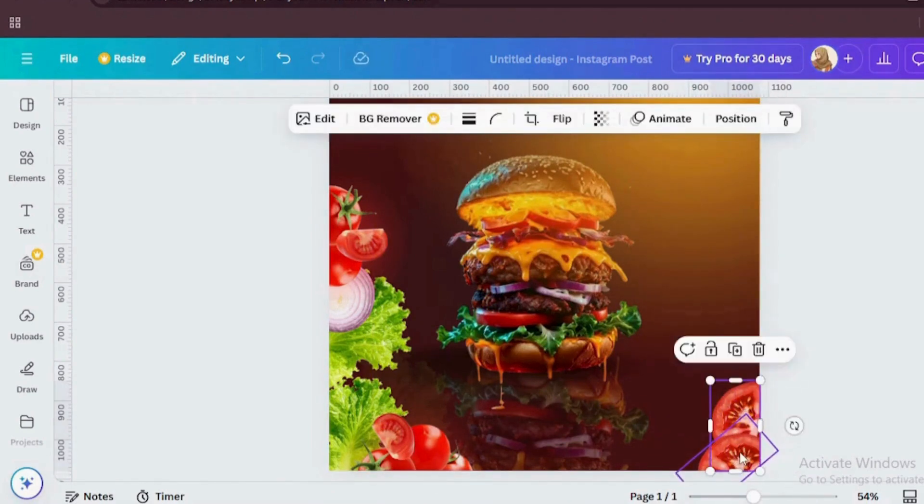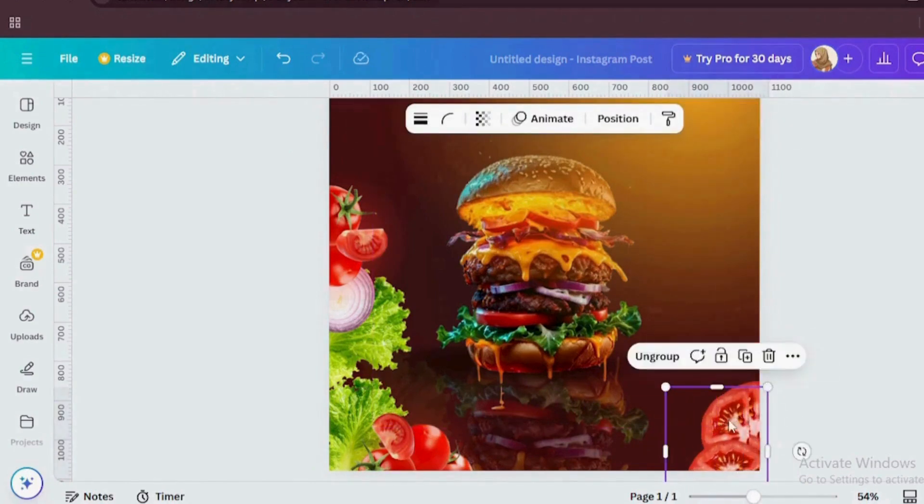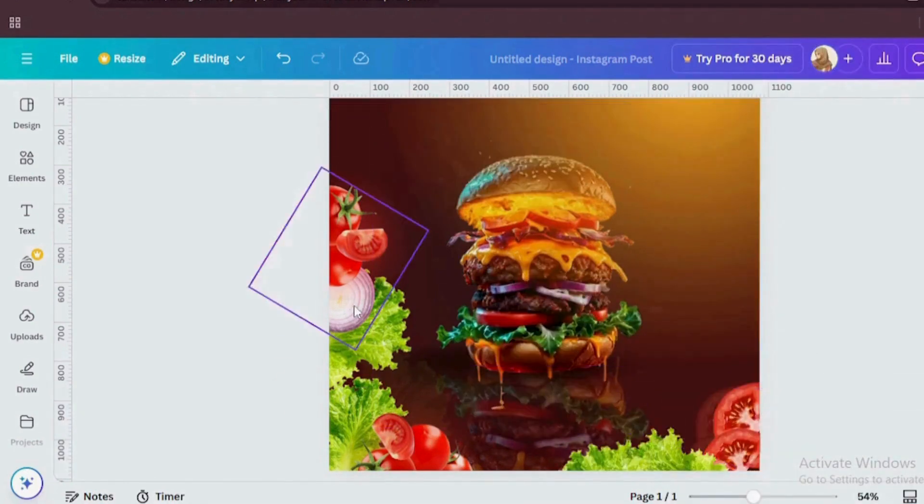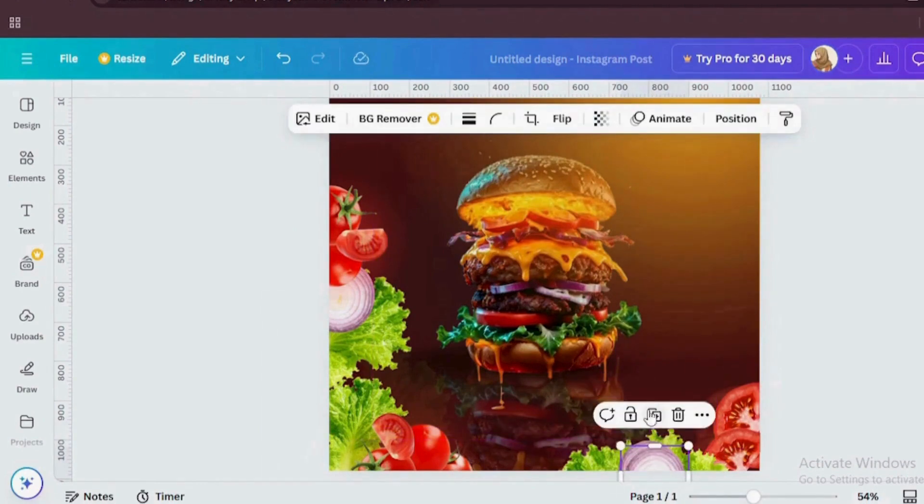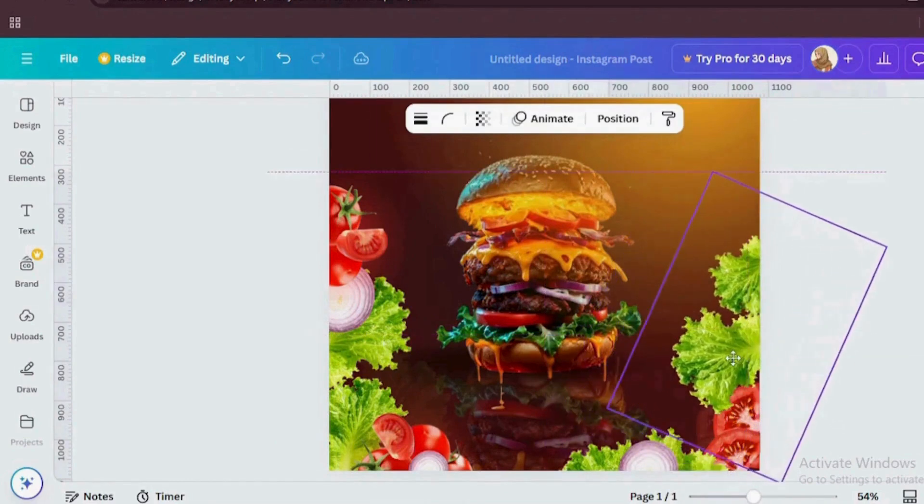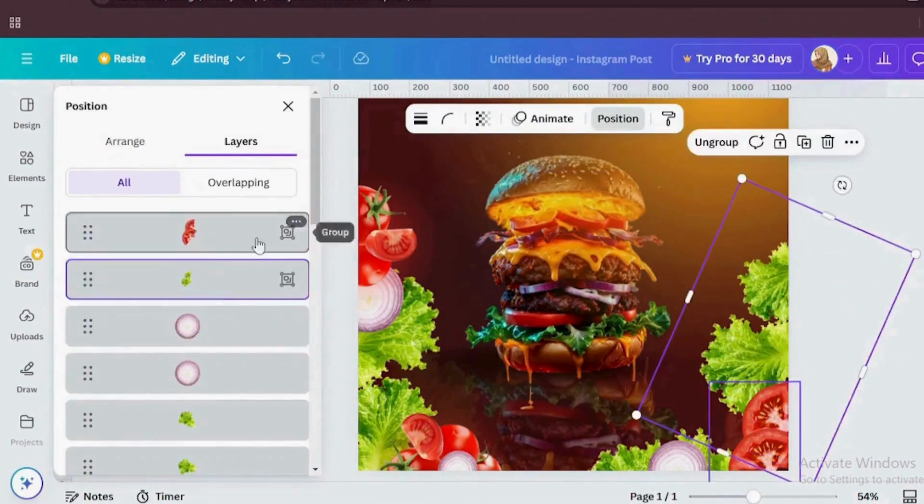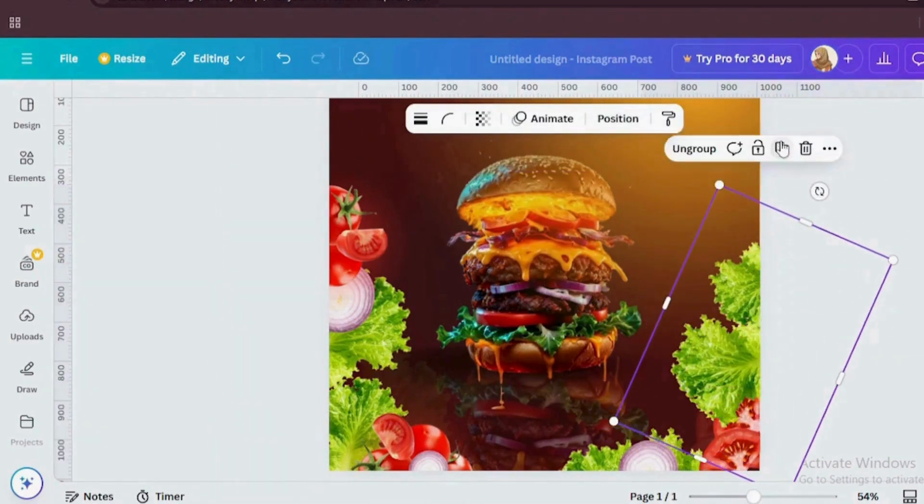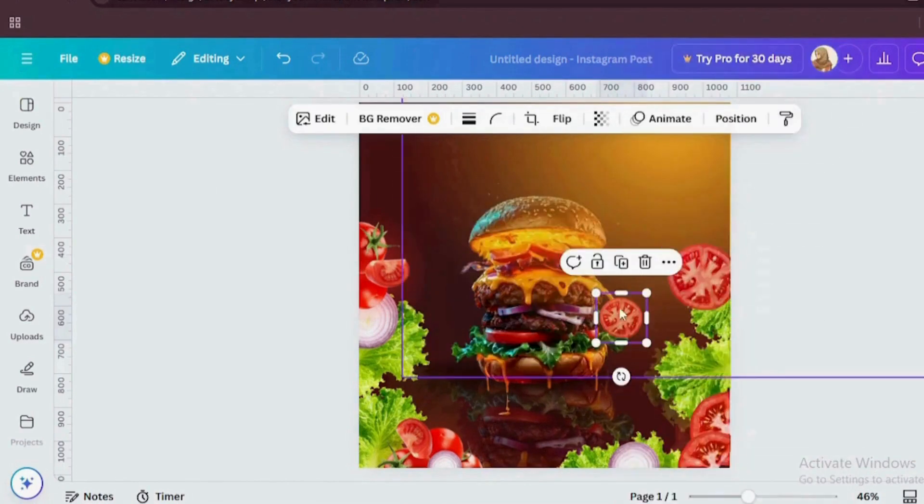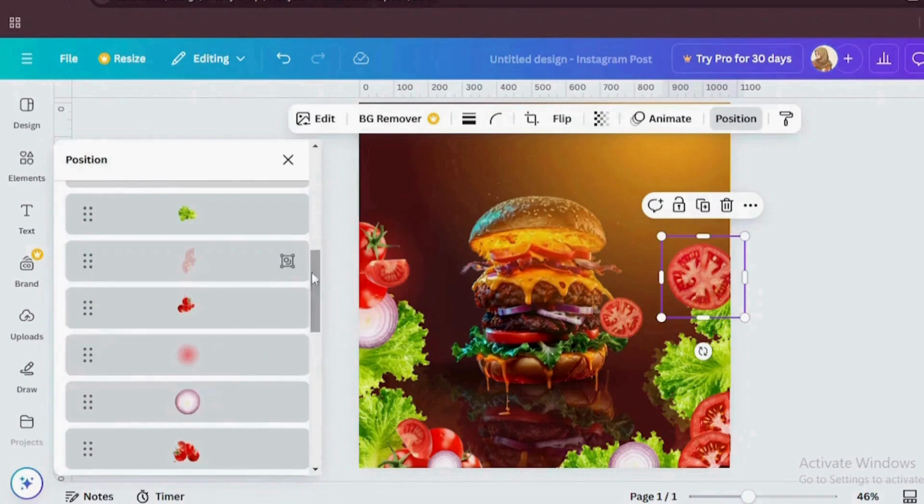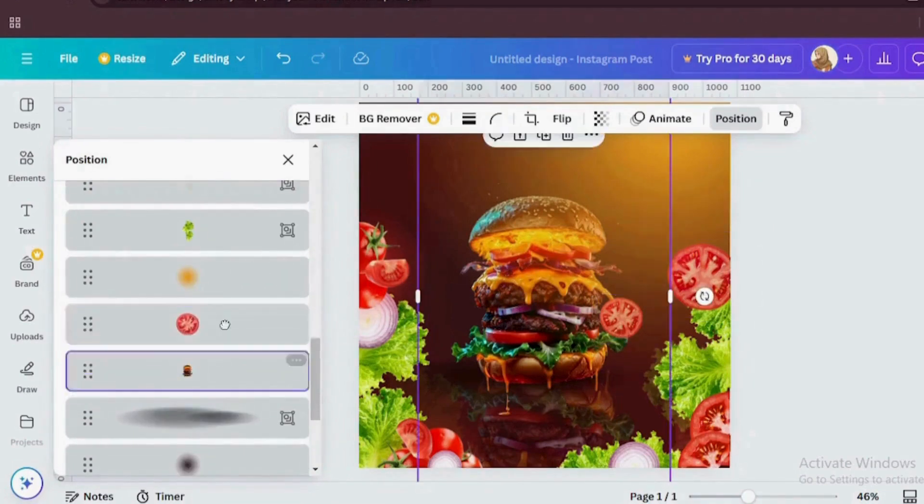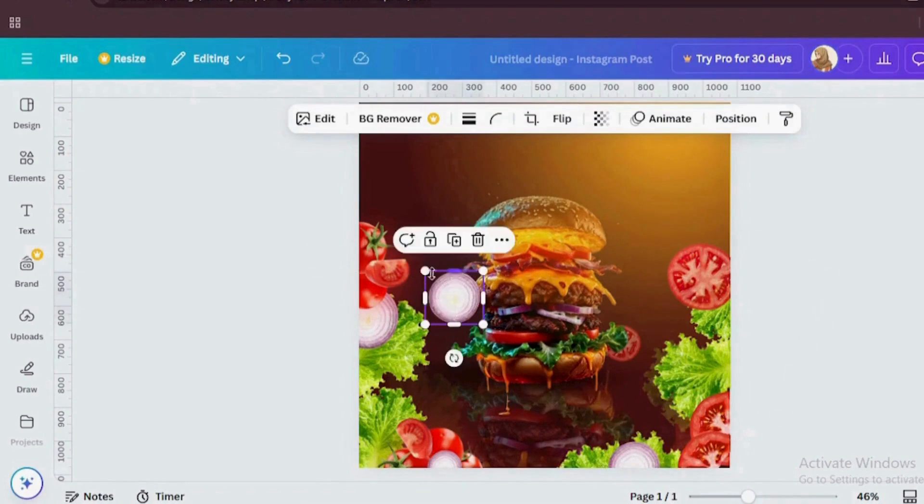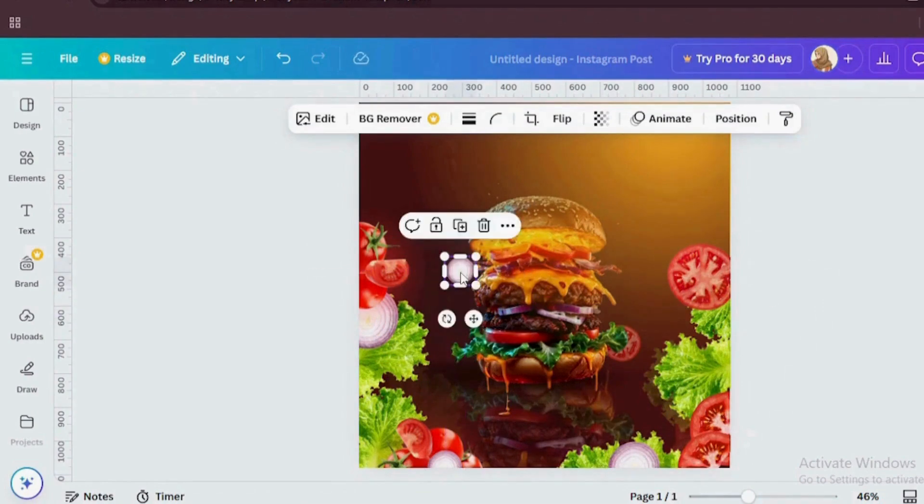I have given the same reflection effect for every element. We are done with adding vegetables.